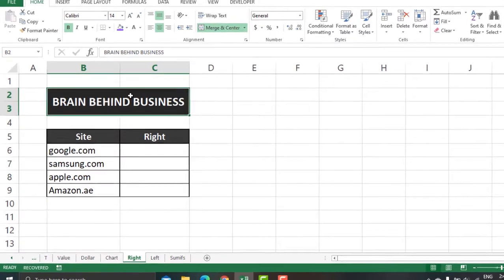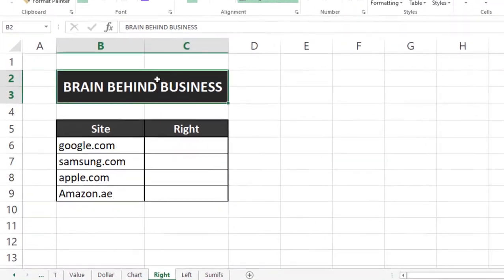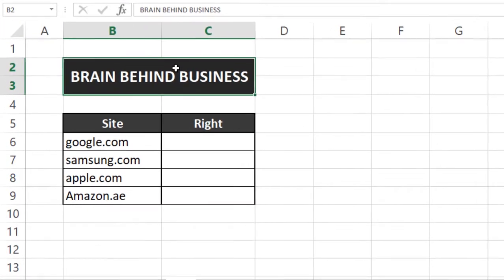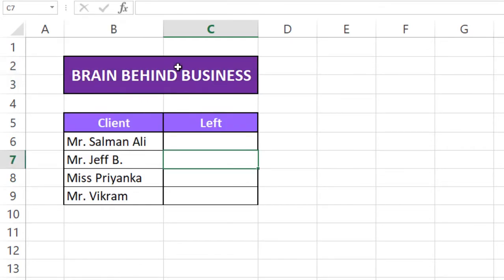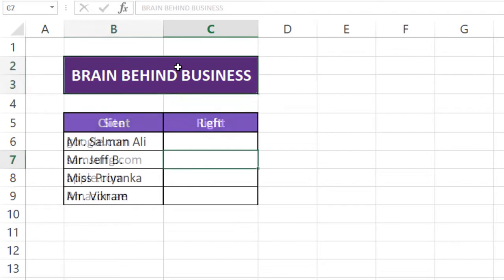Hello guys, welcome back to the channel. In this video we will learn two different formulas of Microsoft Excel. The first one is RIGHT function in Microsoft Excel and the other one is LEFT function in Excel. So let's start.